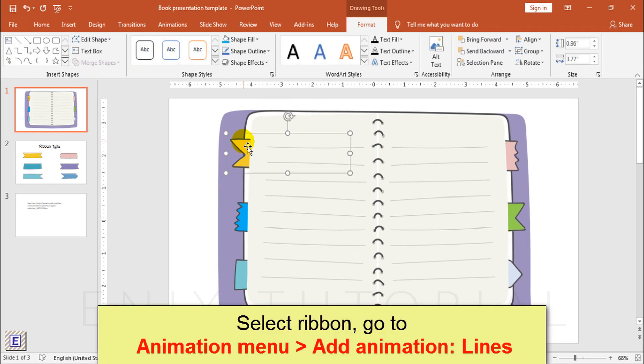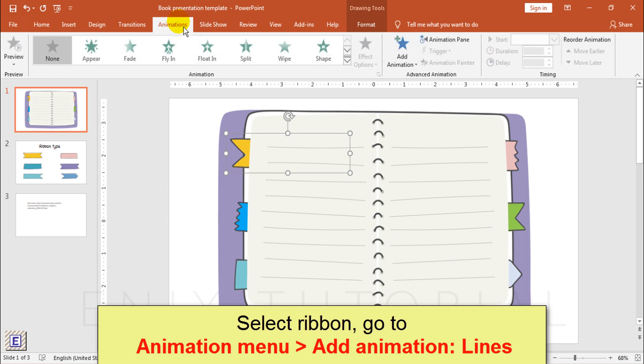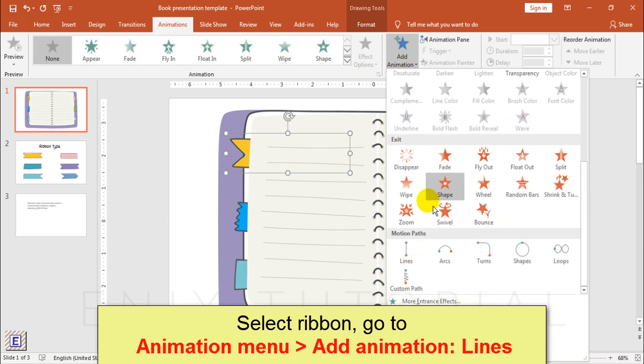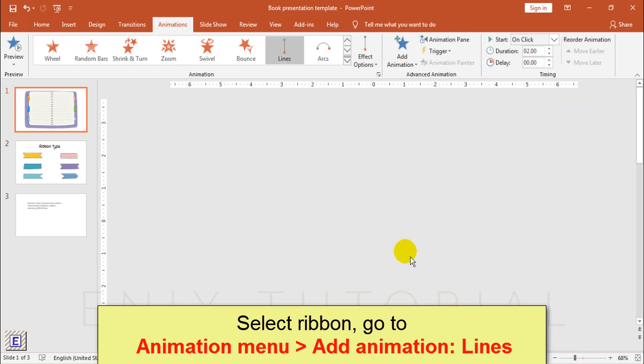Select ribbon, go to animation menu, add animation, select lines.